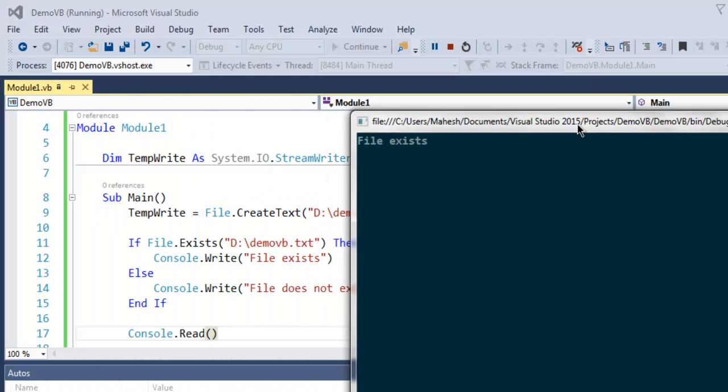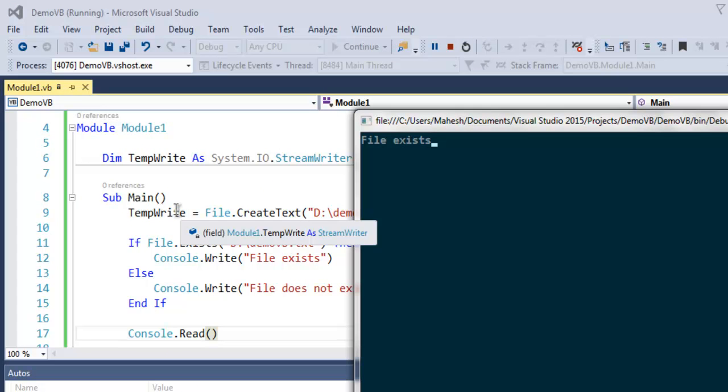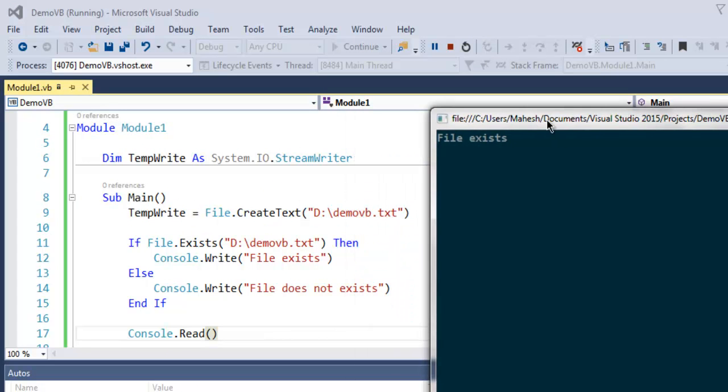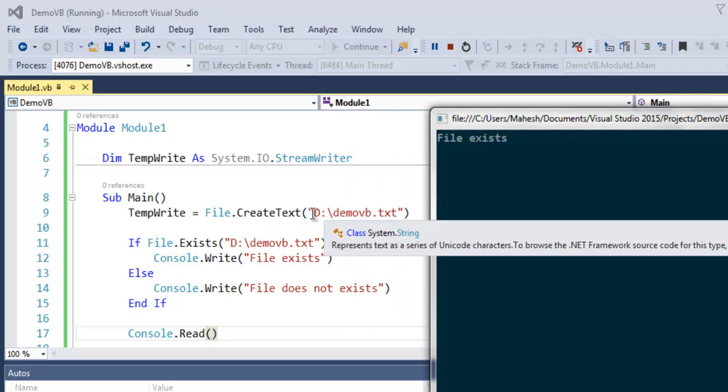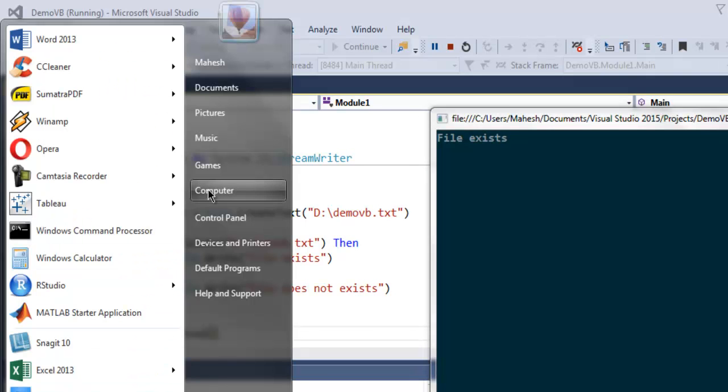And now it will say file exists because the first step actually created that file and now it is available in this location. So let's check that out.